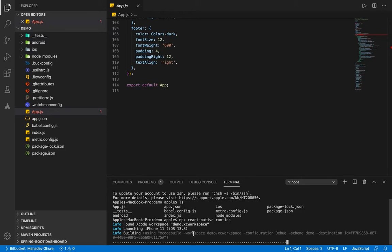This project is building for first time, that's why it's taking more time.